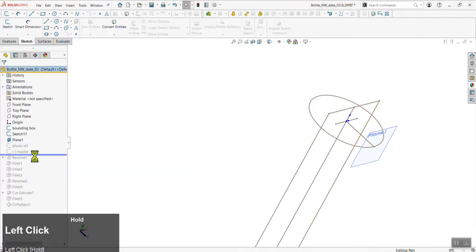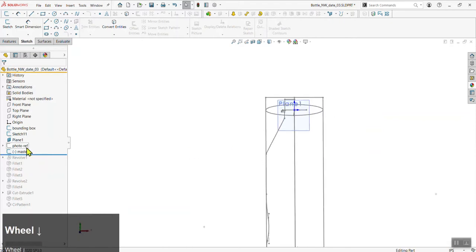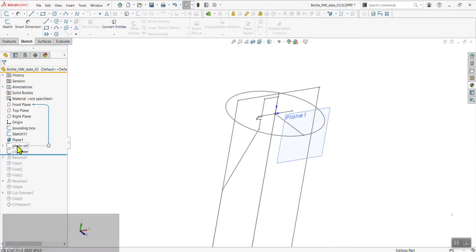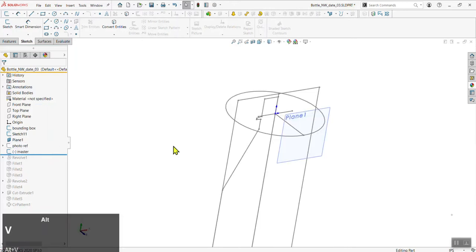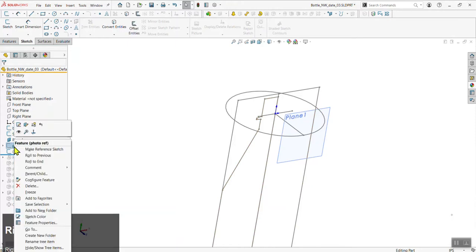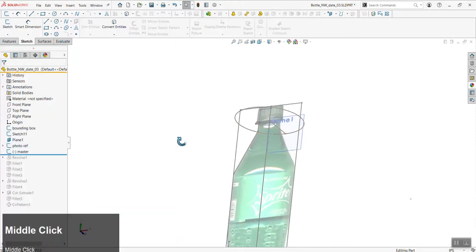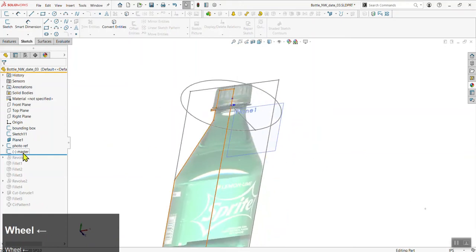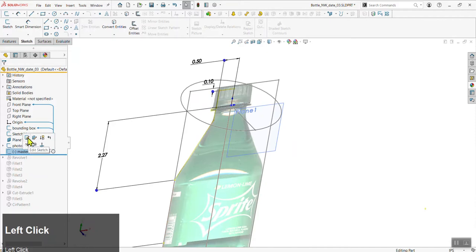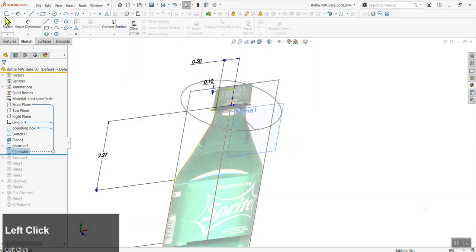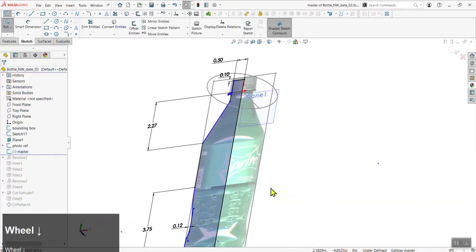Now we want to edit our master sketch to add the details. If your photo reference is hidden and Alt+V doesn't show it, look in the tree for a thin black line — right-click and click the eyeball to show it. That's another level of visibility switches. Click on the master sketch and edit it — you can select it and hit Alt+S, or click the icon. We should now be editing our master sketch.